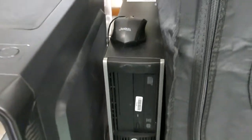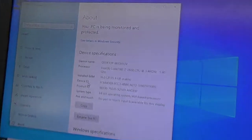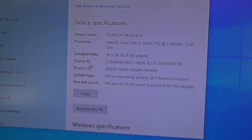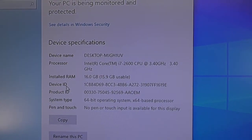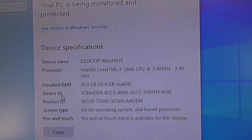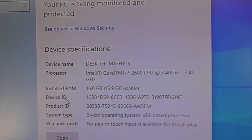The spec of this one is up here, 16GB, it's an i7-2600 running at 3.4GHz.